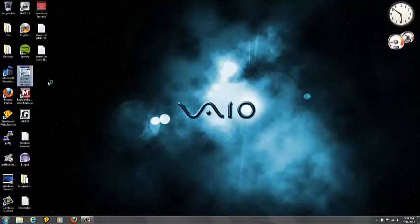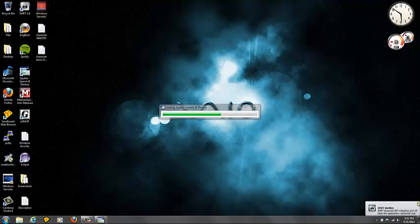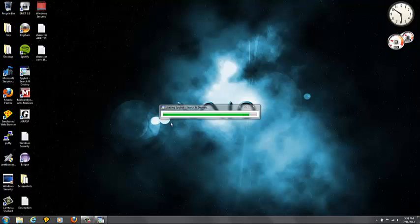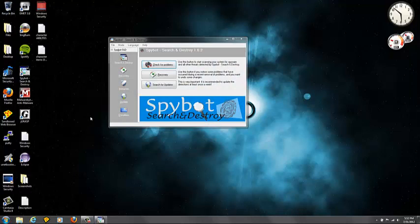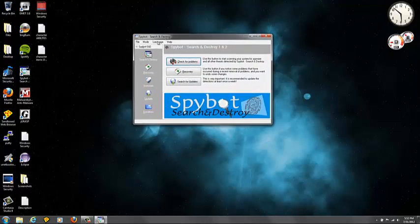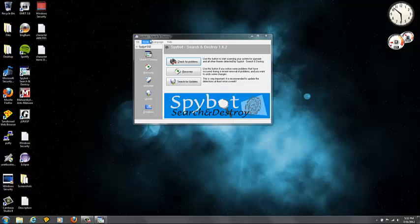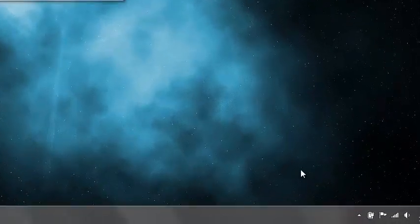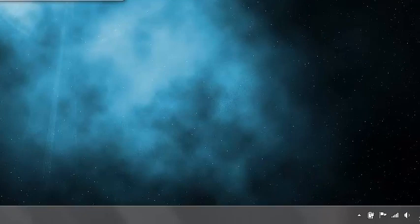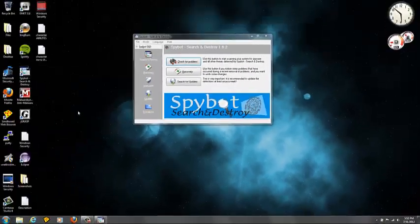And another thing we could talk about is Spybot Search and Destroy. Basically what Spybot Search and Destroy does, you can kind of tell by the name. It's just an on-demand spyware scanner. And also you can use it to immunize your browsers. It configures them securely. It supports Firefox and Internet Explorer. It edits your hosts file and blocks bad websites. That if you go to them, they'll get malware.